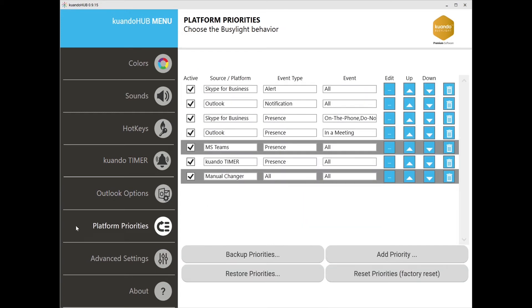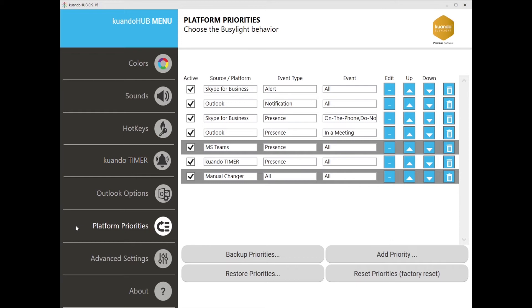Platform priorities is a powerful new feature in Kuandohub. This allows you to determine how the Busylight will respond when operating with multiple UC platforms as well as other setting options like Kuando timer and manual color or sound features. This relieves you from having to juggle multiple platform notifications so you can focus on your work. With complete customization to your needs, you can select which features from each platform you would like to receive alerts on and which platform has a higher priority over the others.